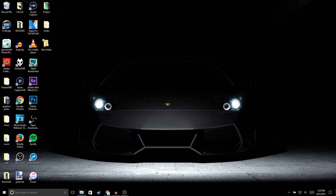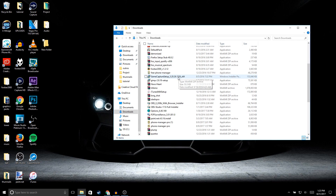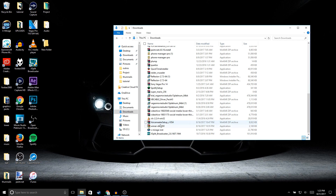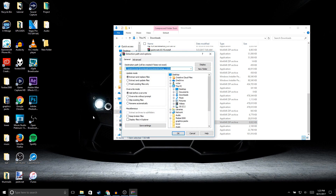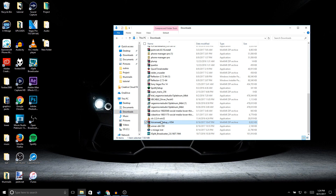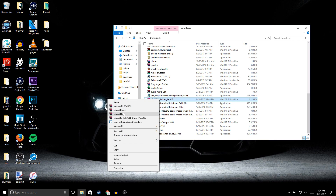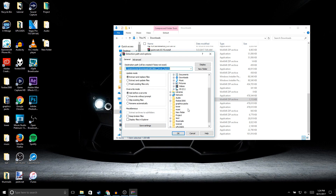Once you're done downloading those three programs, go ahead and open up your downloads and look for VoiceMeter. Right-click, extract files — I made a new folder to extract them to, so find the new folder and click OK. The next program you need to extract is Virtual Audio Cables — right-click, extract files, and extract them to the same new folder, then click OK.